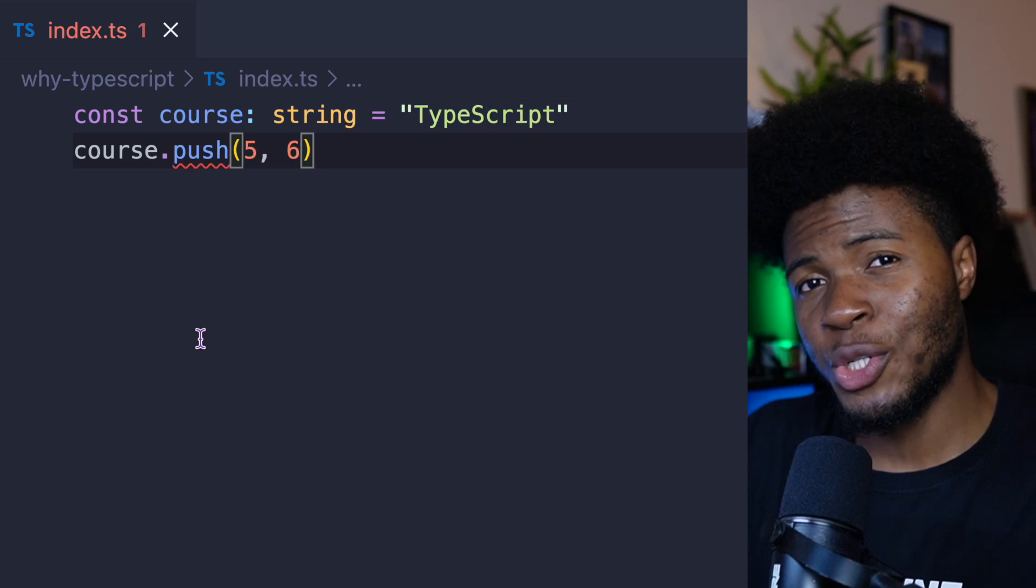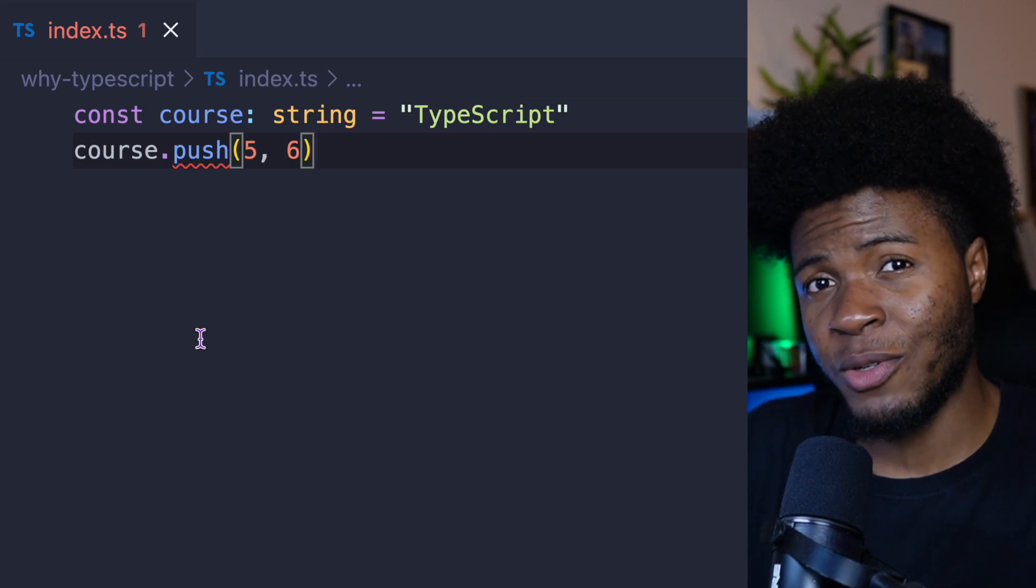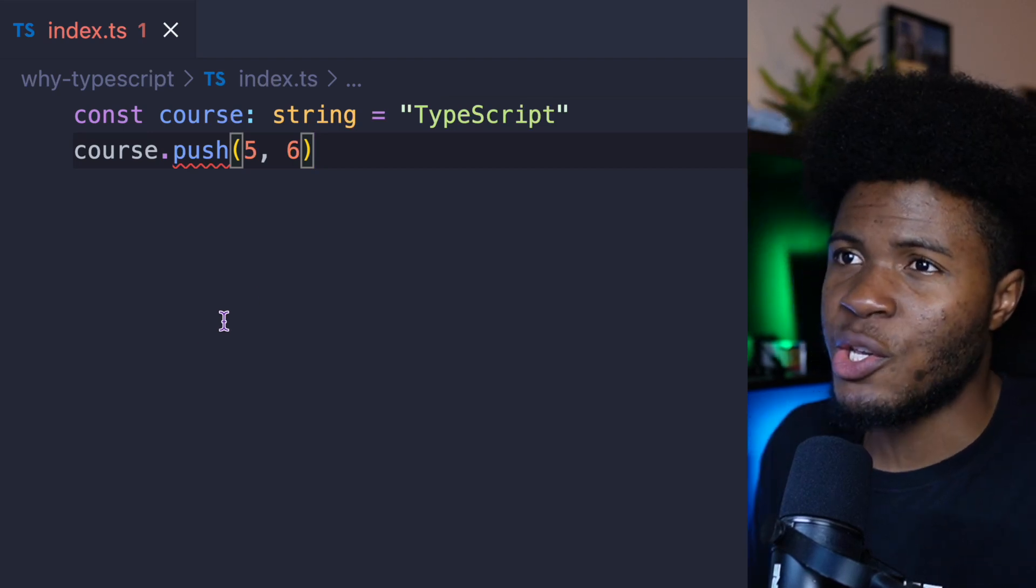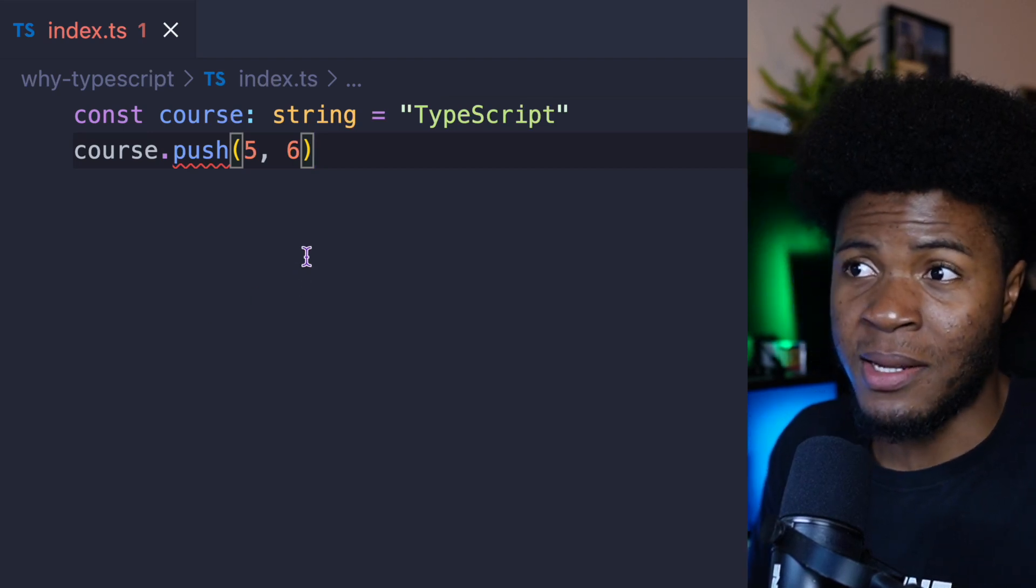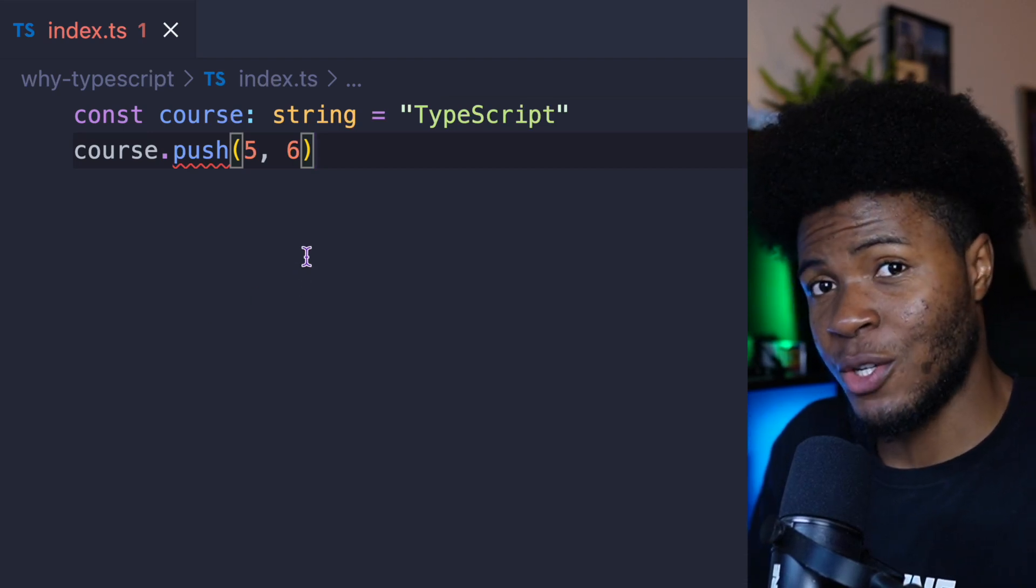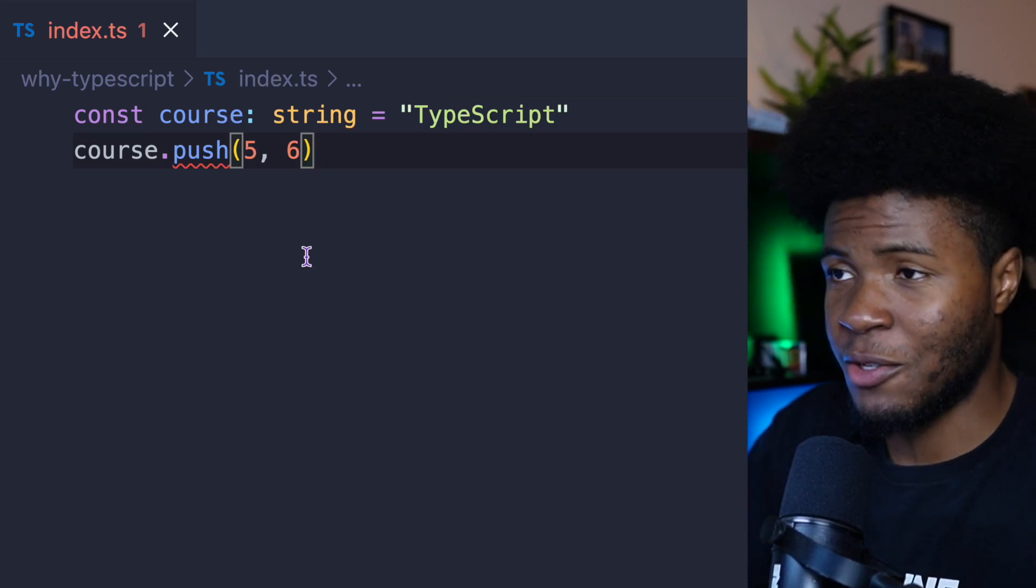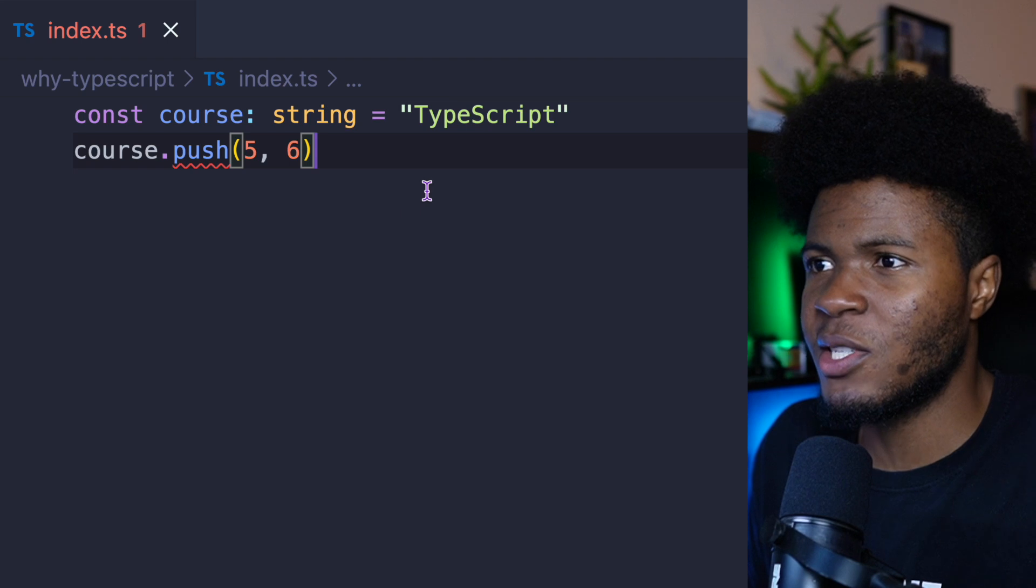But one of the most popular solutions used for writing type-safe applications, so you avoid type errors like this, is TypeScript. Just to show you a bit of what TypeScript looks like. So yeah, I have the TypeScript version of the JavaScript code we had previously.